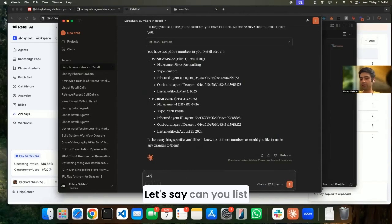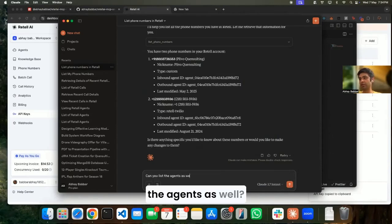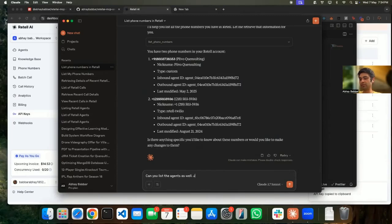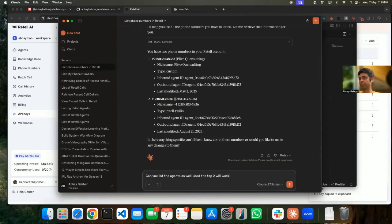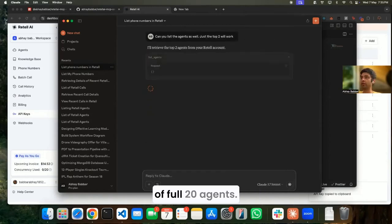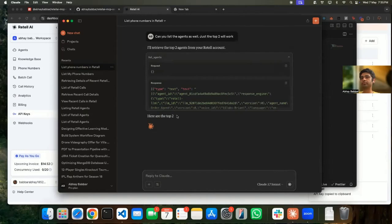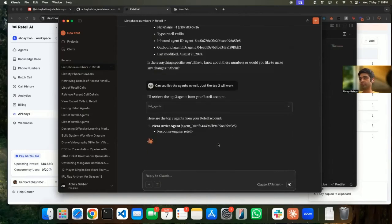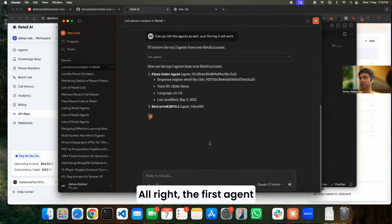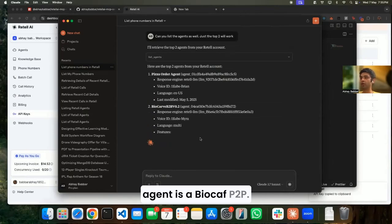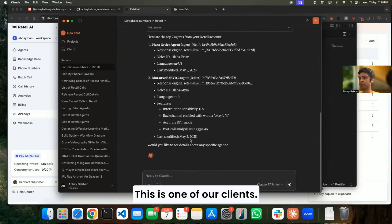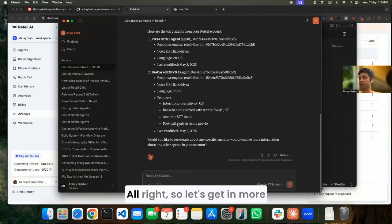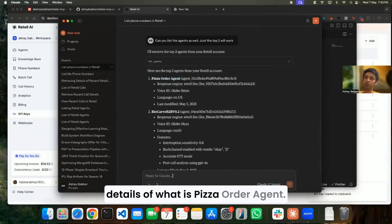Can you list the agents as well? Just the top two will work. I have more than 20 agents so I don't want to get a list of full 20 agents. Let's see the top two agents for now. The first agent is Bizarre Agent and second agent is BioCard B2B - this is one of our clients.